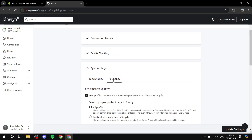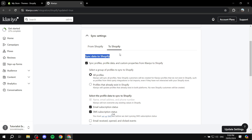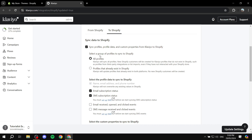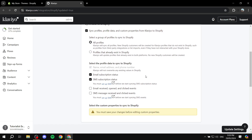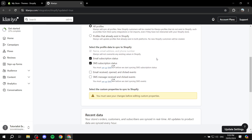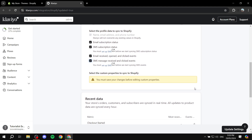Now for the 'Sync data to Shopify' option — you can sync profile data and custom properties from Klaviyo to Shopify. You can specify whether to sync all profiles or only profiles that already exist in Shopify. Then specify the type of data you want to move over. Don't worry — Klaviyo will not overwrite any existing values in Shopify. Select the ones you want, scroll down, and click 'Update settings'.